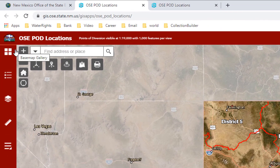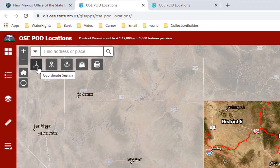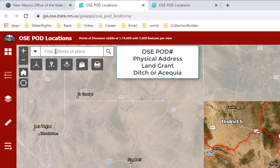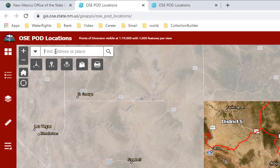There are tools in the red ribbon on the left of the map, an address bar, and widgets to the left and underneath the address box. The first and most familiar should be the address bar or the place bar. This will allow you to enter in either an OSE pod number, a physical address, the name of a land grant, the name of a ditch or an acequia. When you click on the looking glass, it will zoom in on that area or give you a selection of multiple similar places to zoom to.